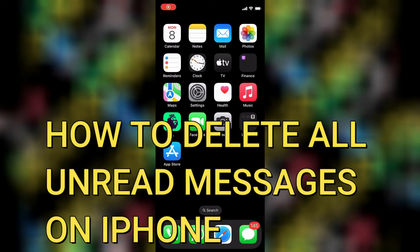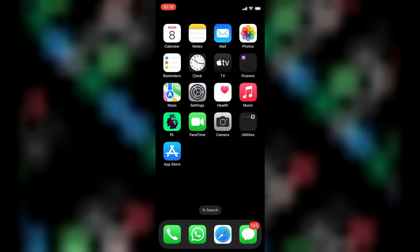Hello everyone, in this tutorial I'll be showing you how to delete all unread messages on iPhone.